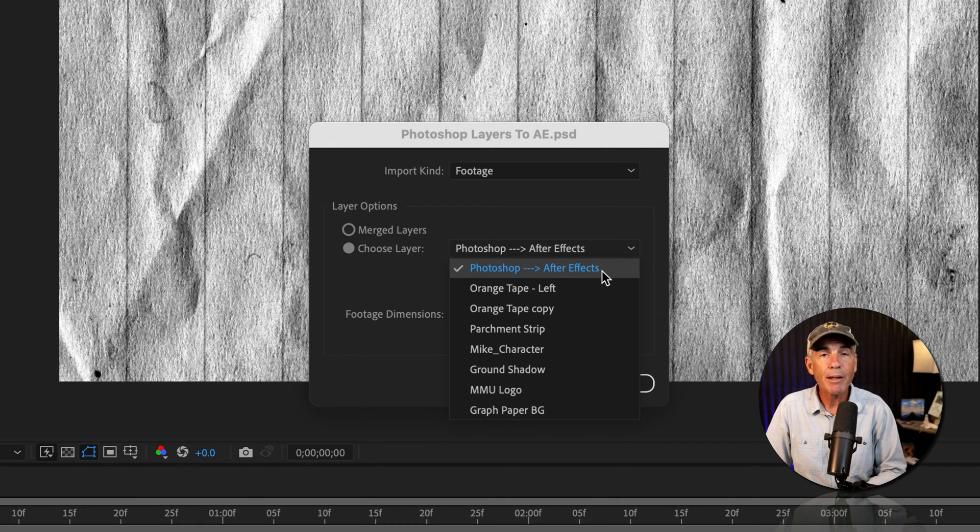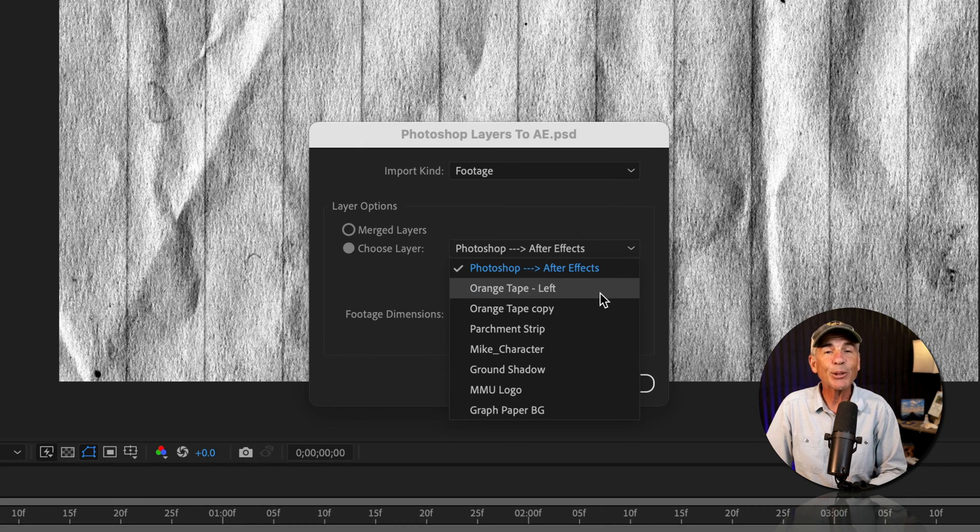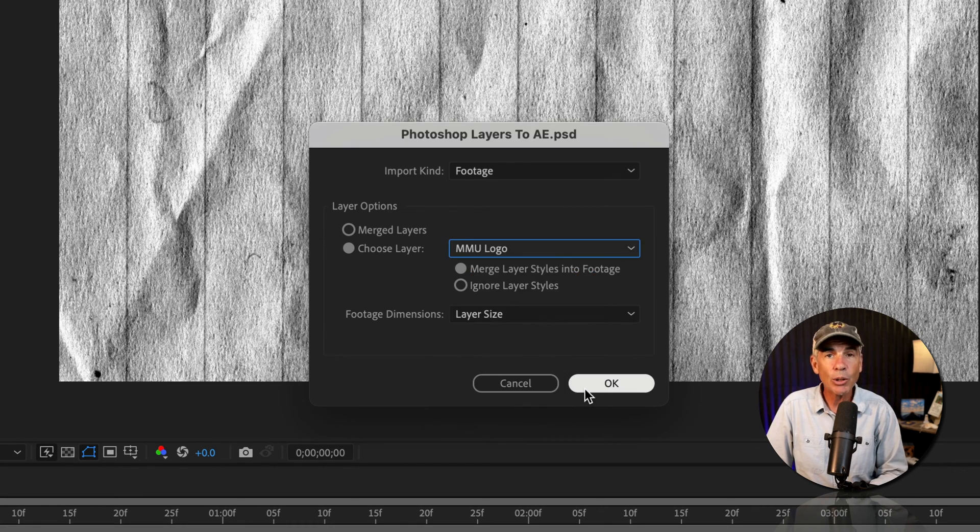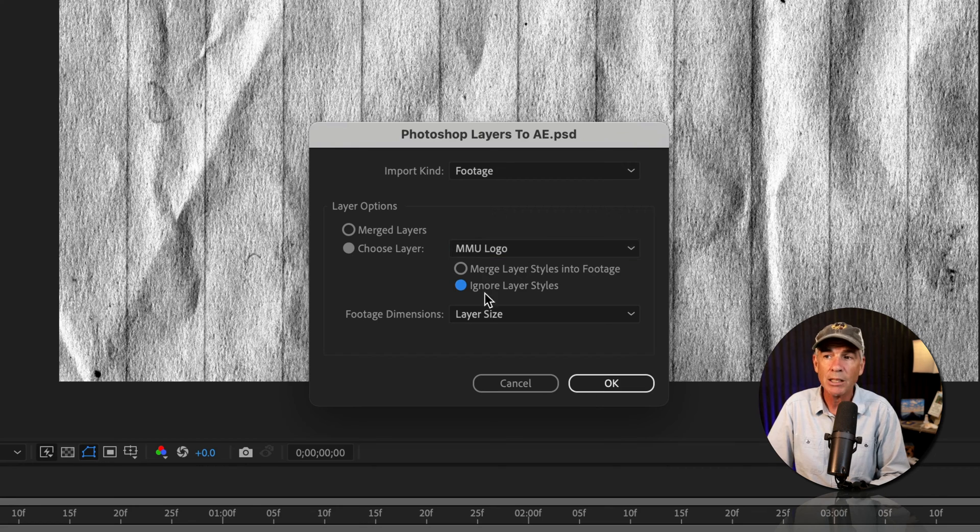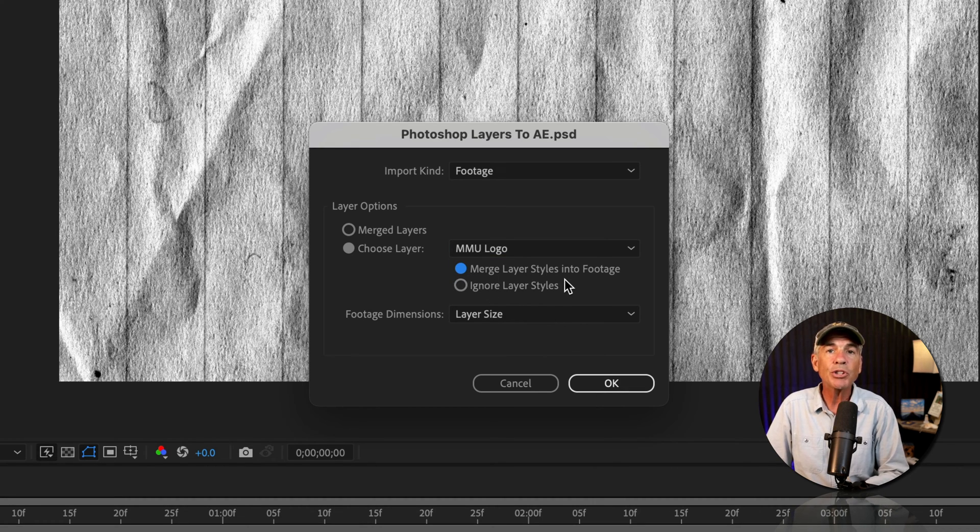And tip, the better you label your layers in Photoshop, the easier it's going to be to select the layer. I'm going to choose the logo layer. Normally I would choose the second option, but I'll keep it on merge just so you can see what it does.